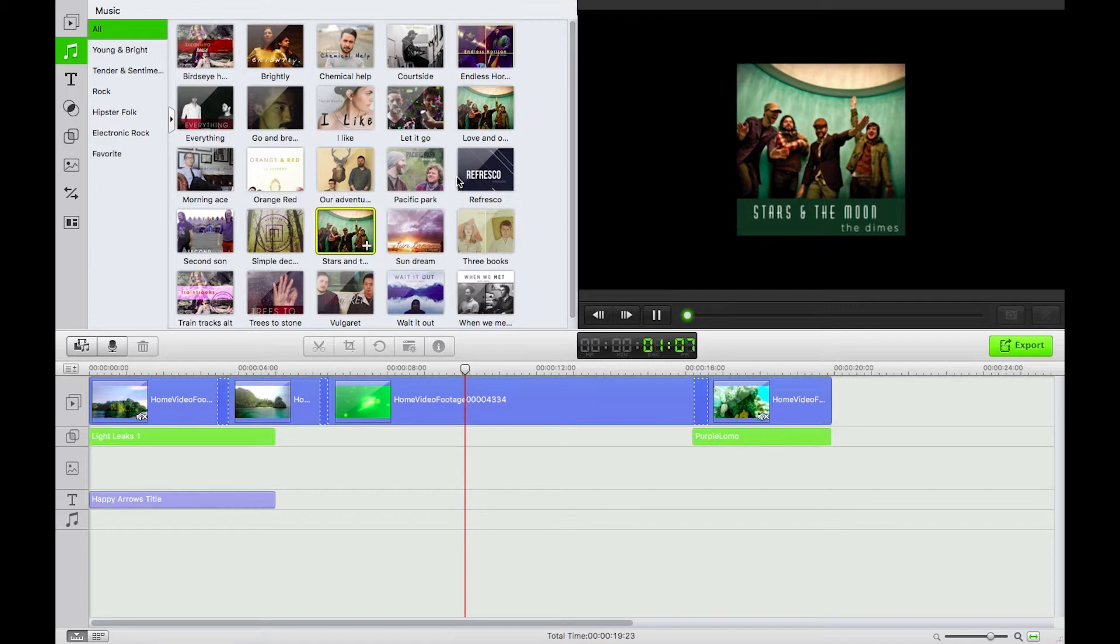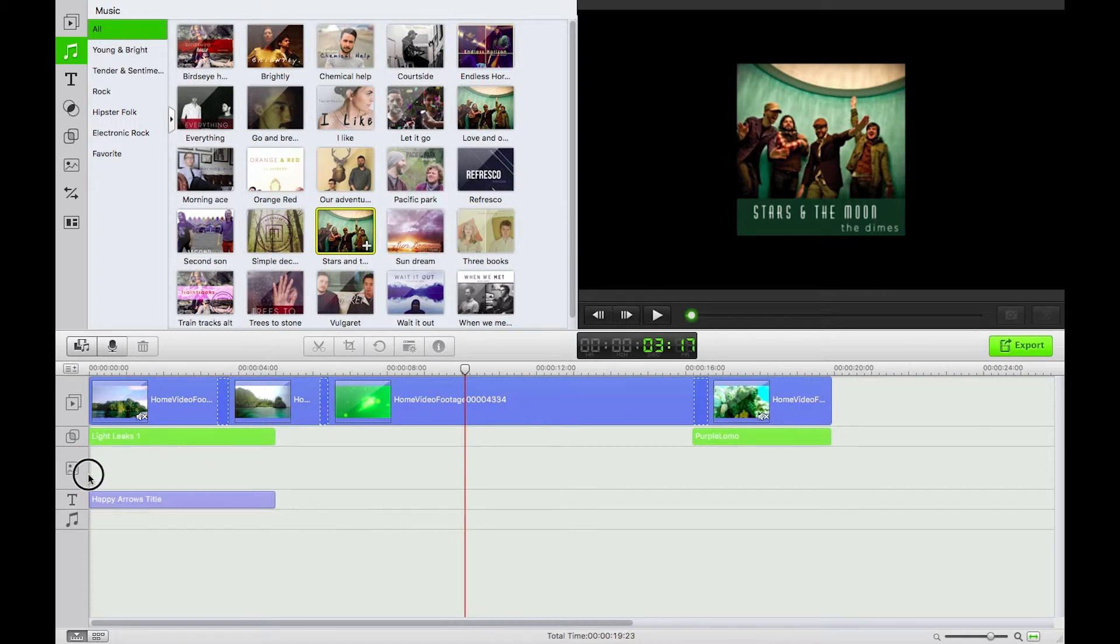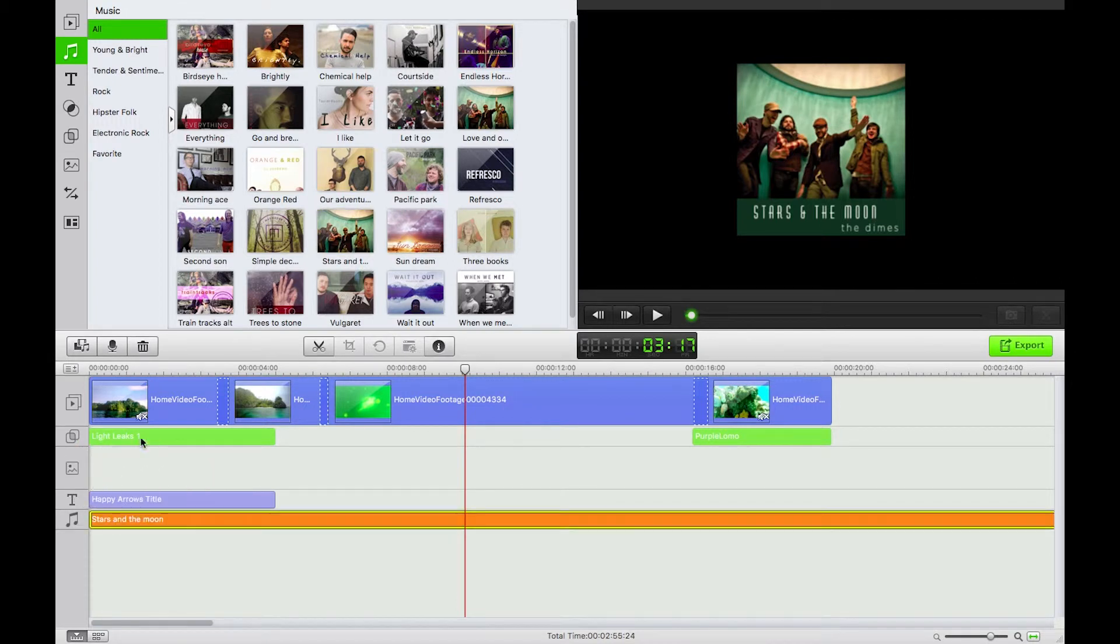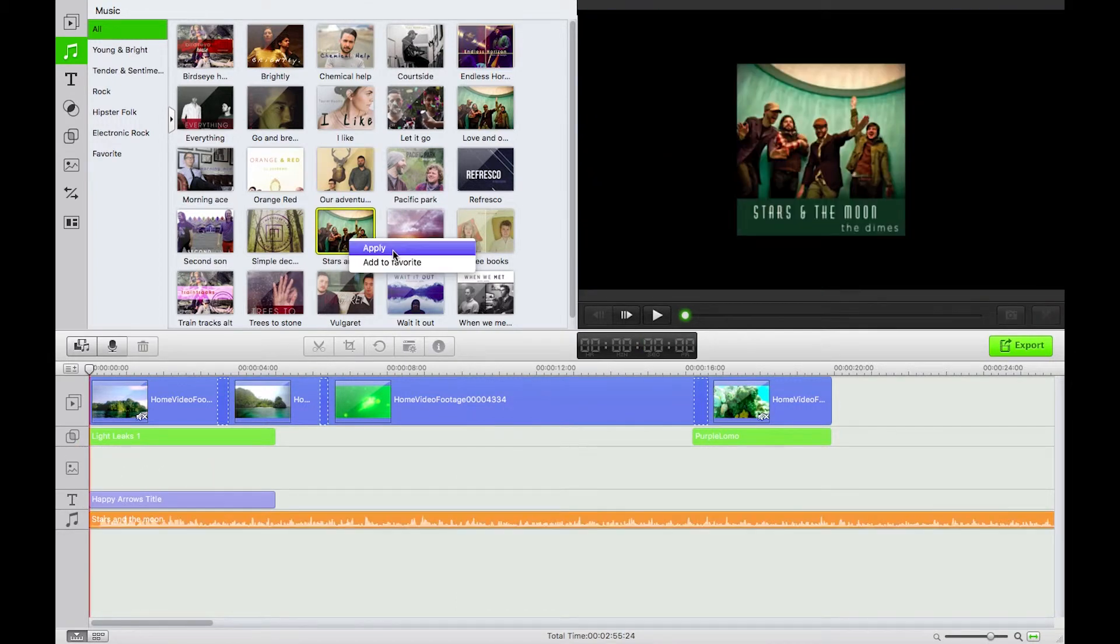Okay I'm going to take this nice and uplifting track and I'm just going to drag and drop that onto my timeline. I could also do this by right clicking or control clicking going apply.